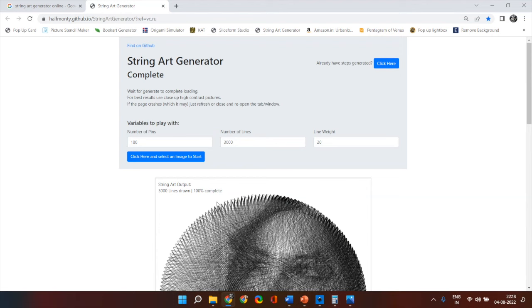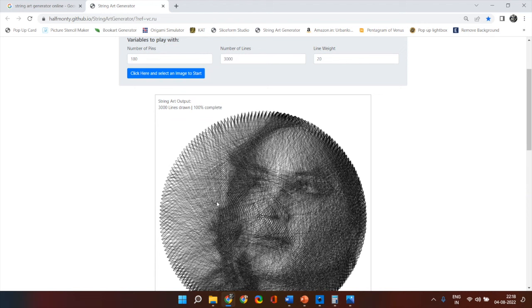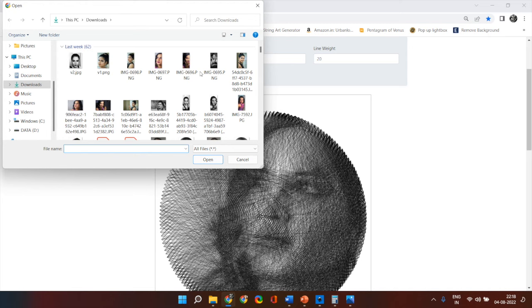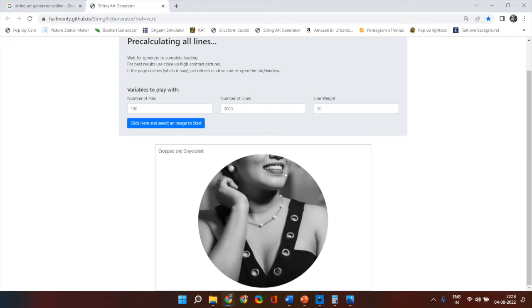Now let's try to understand why selection of proper image is important. So this time, let me select an image which is not square in shape. Let's say I select something like this.